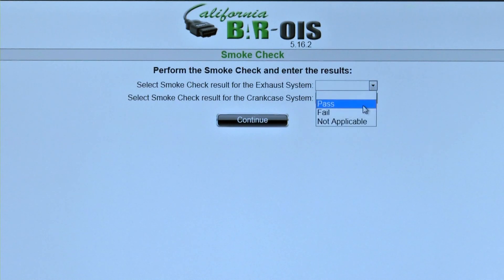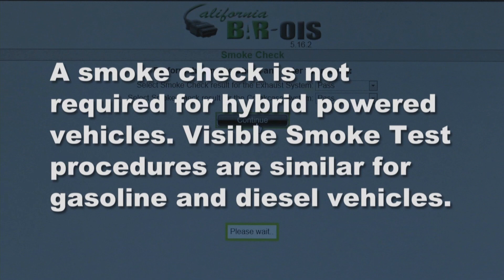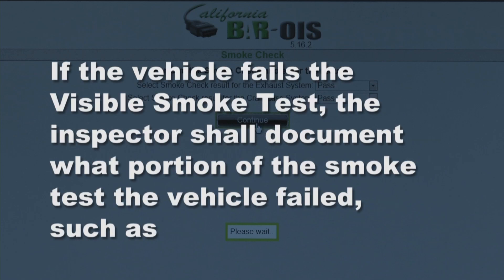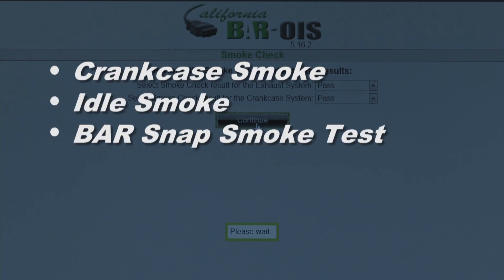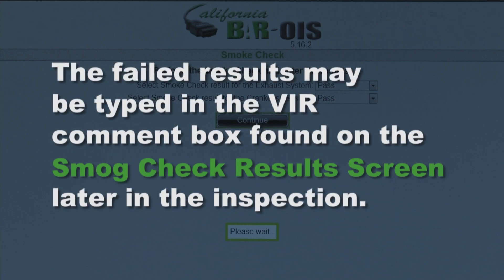The Smoke Check screen prompts the inspector to enter results for both the exhaust system and the crankcase system smoke check. Click Continue. A smoke check is not required for hybrid powered vehicles. Visible smoke test procedures are similar for gasoline and diesel vehicles. If the vehicle fails the visible smoke test, the inspector shall document what portion of the smoke test the vehicle failed, such as crankcase smoke, idle smoke, or BAR SNAP smoke test. Documentation of the failure must be noted on both the customer's final invoice and on the VIR. The failed results may be typed in the VIR comment box found on the Smog Check Results screen later in the inspection.